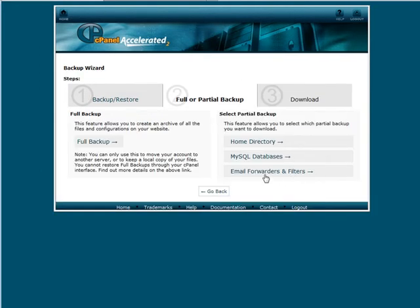If you have email forwarders and filters you can download those here. So that's how you can download a partial backup.